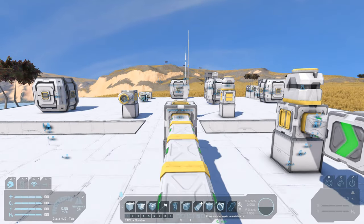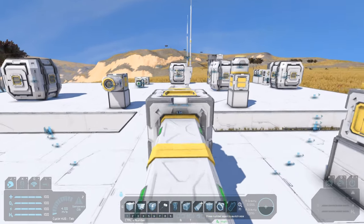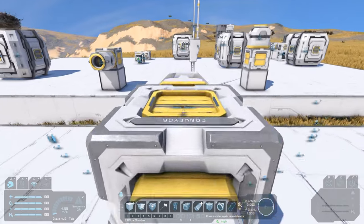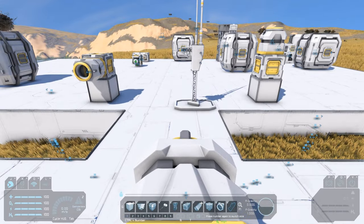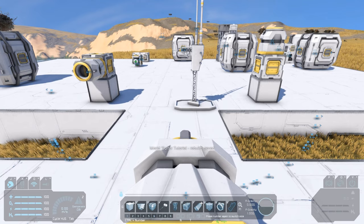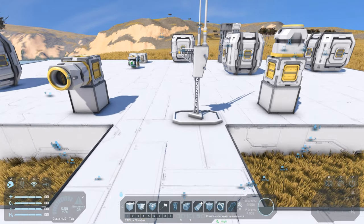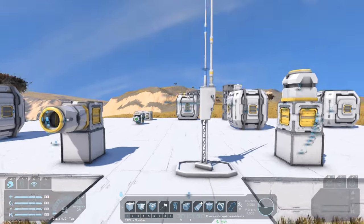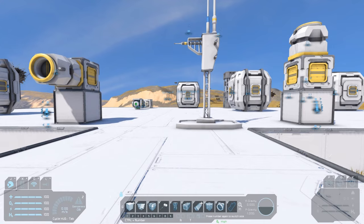G'day and welcome to another Space Engineers tutorial. Today we're going to take a closer look at sorters. We've used these before on our mining ship when we made a few upgrades to it. We used sorters so that we would eject only the stone that we were mining and keep all the good ore that we wanted.